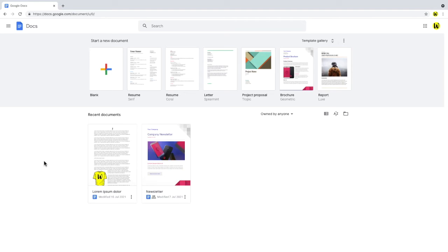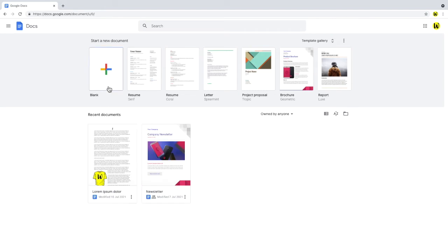Google Docs add-ons can only be added once you're in a document. So choose any existing document, or click blank at the top to create a new document.